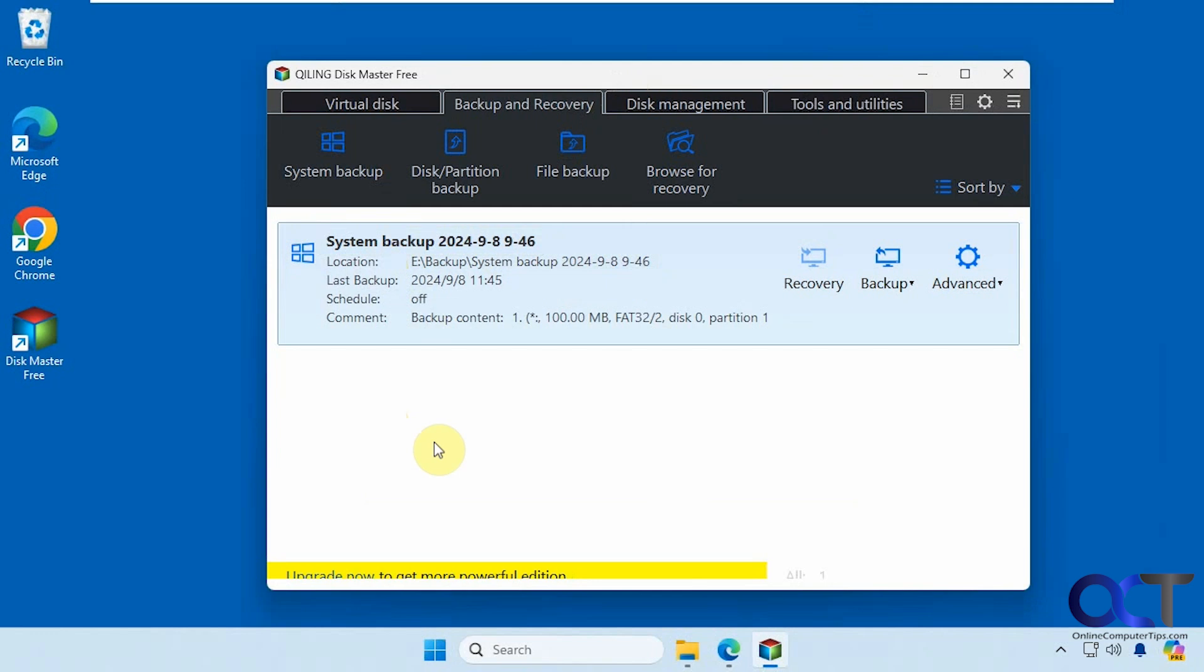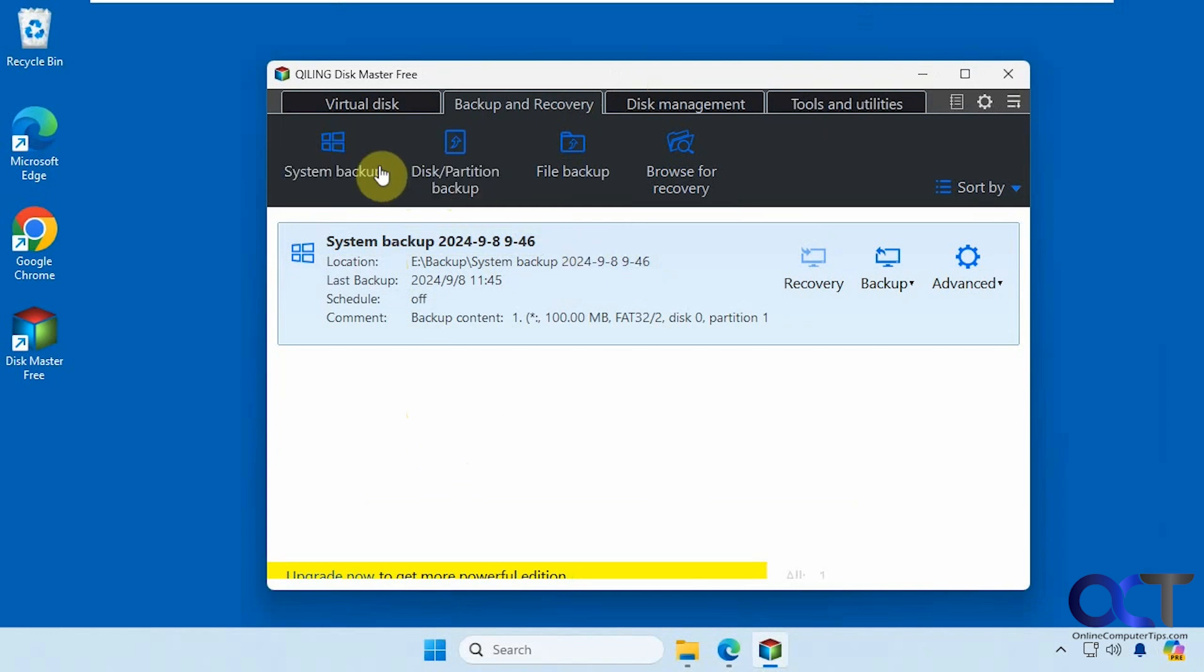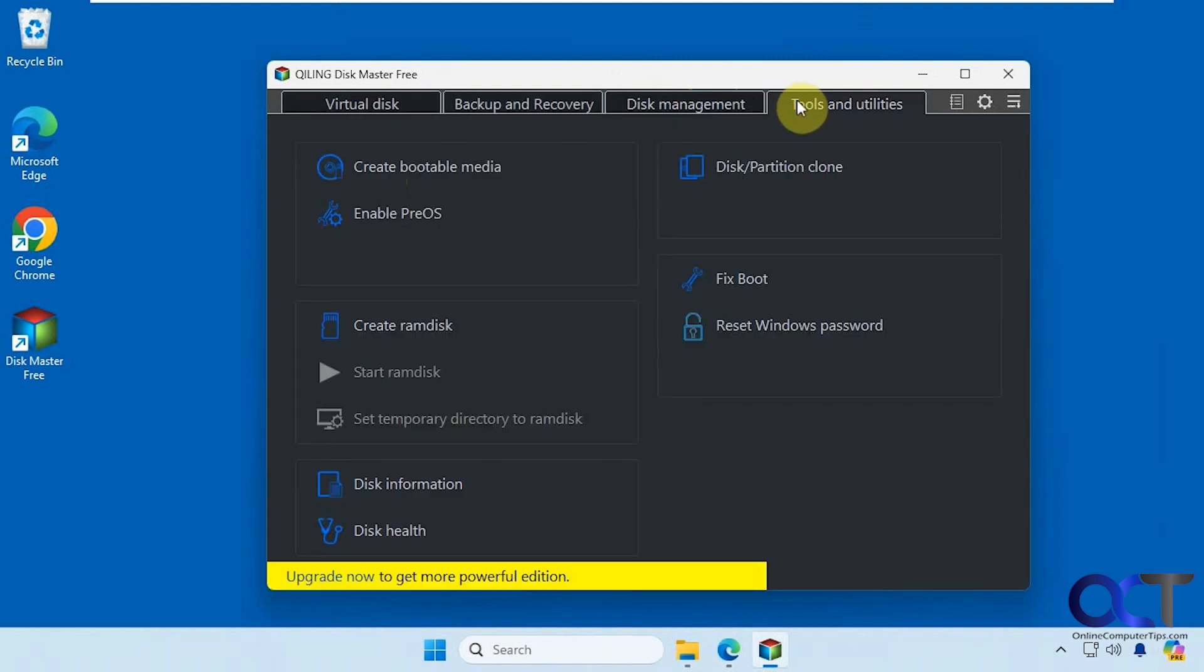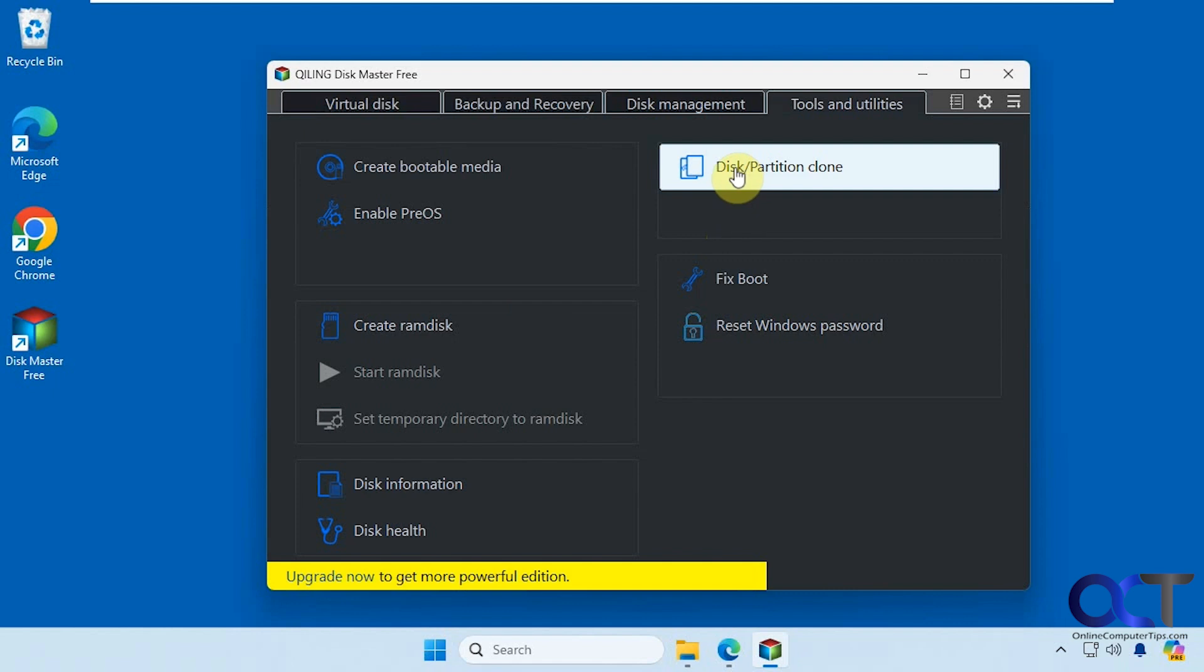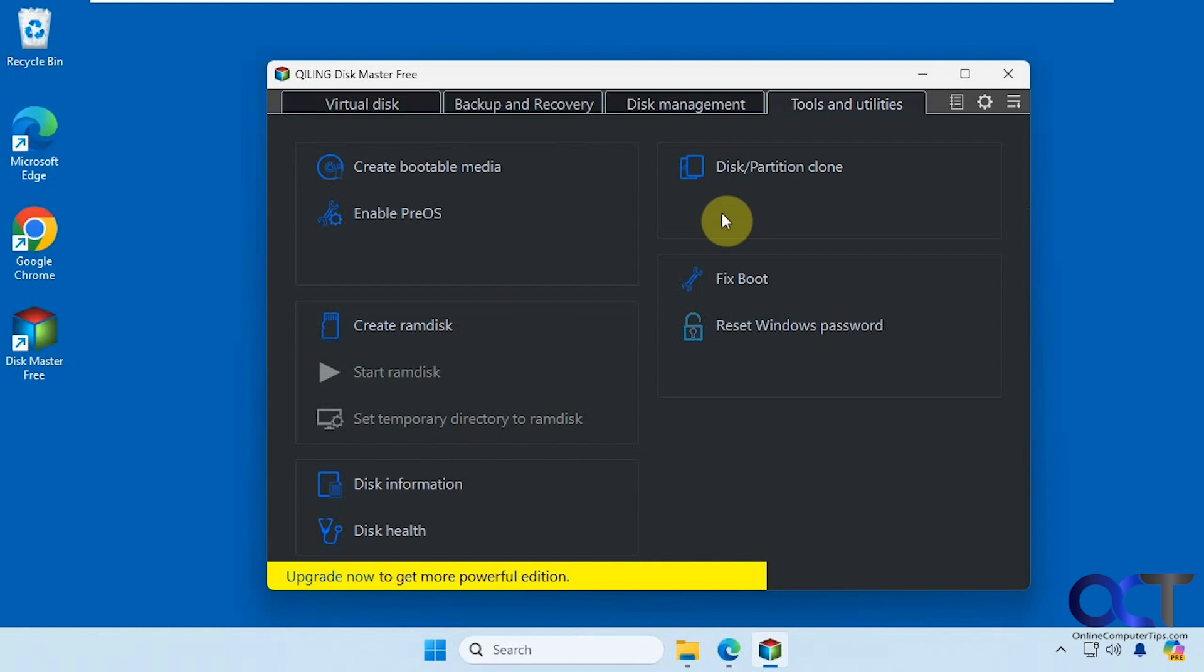This program can be used for many tasks such as making partitions, viewing your hard drive information, creating virtual disks. They even have some tools here for disk information. And you could also use it to clone your Windows system disk and make it bootable on the new drive. We have a video for that as well using this program.